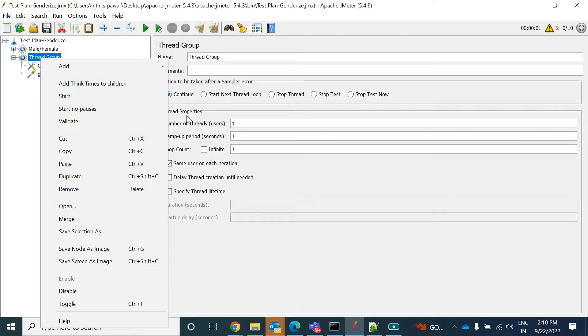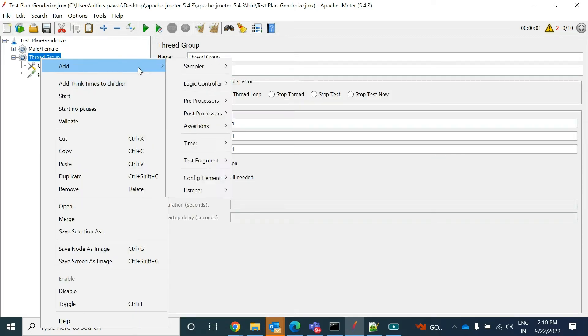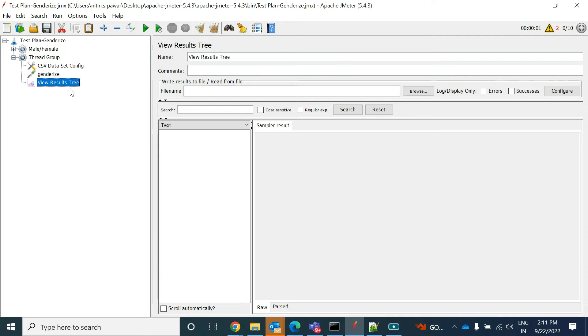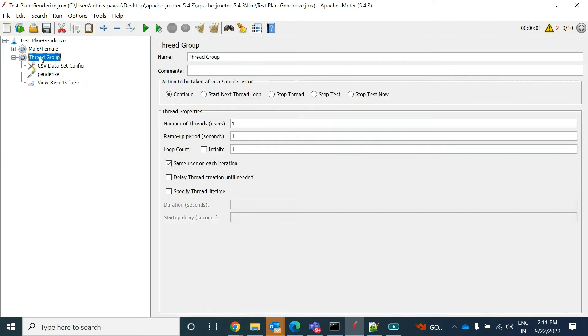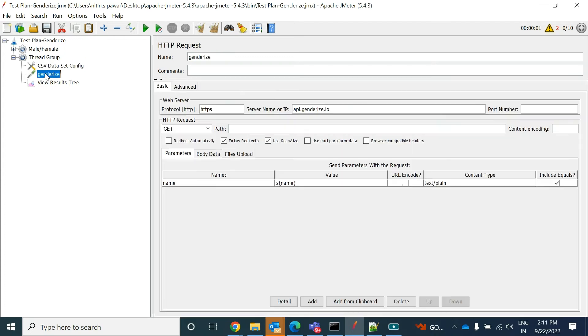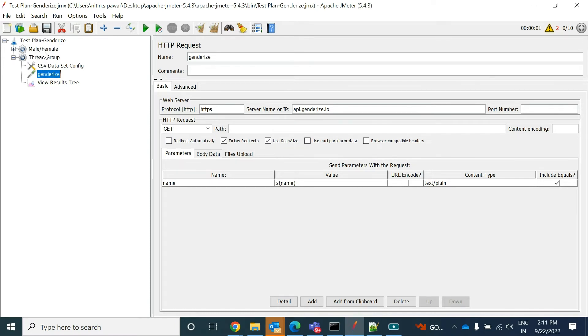So now you have provided the name and you parameterized it. Now what you want to do? You want to add the listener so that you can see that result tree. So I'm adding view result tree. So this way we have created a thread group or user group which can fetch the data from your file and pass it to your API sampler as a parameter.